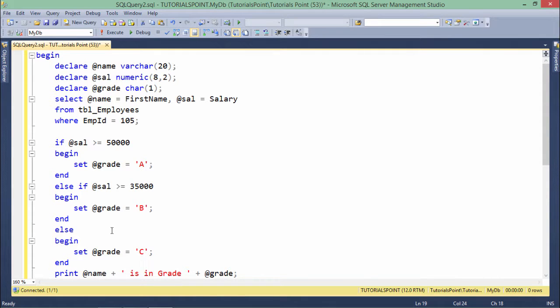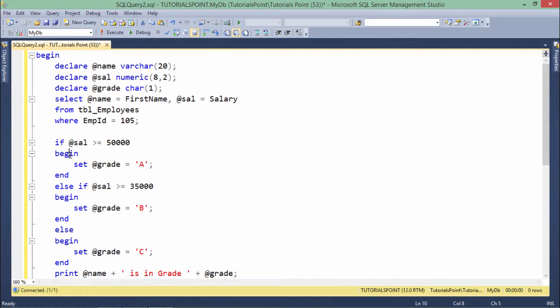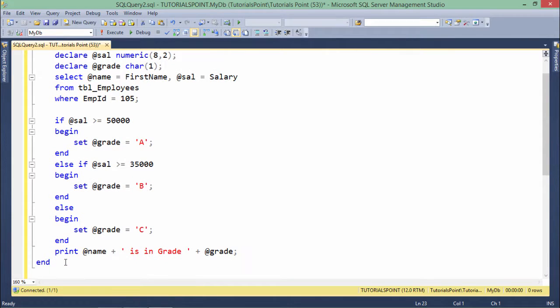So as for this particular employee, means for this particular condition, you can see everywhere I have used this delimiters begin, end, begin, end and here also begin, end, alright? So as I said earlier in the very first program, this begin, end will always be treated as the delimiter.